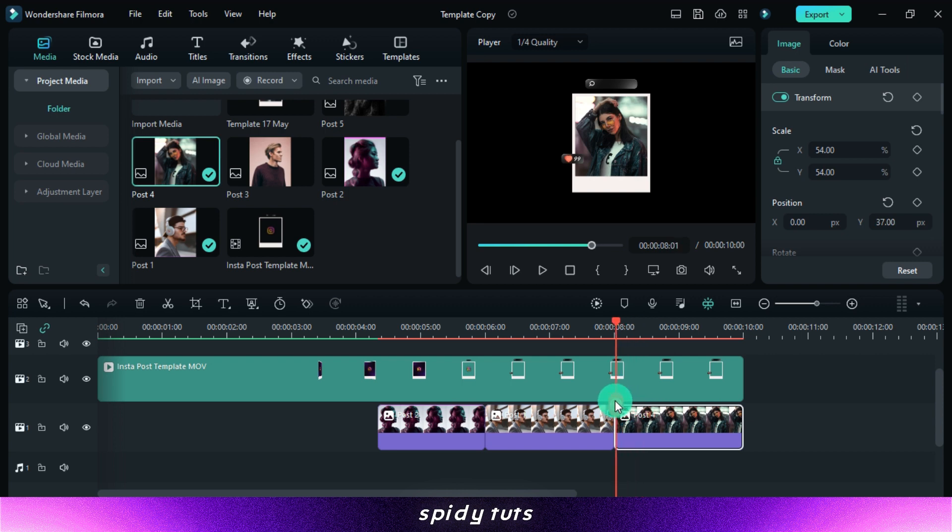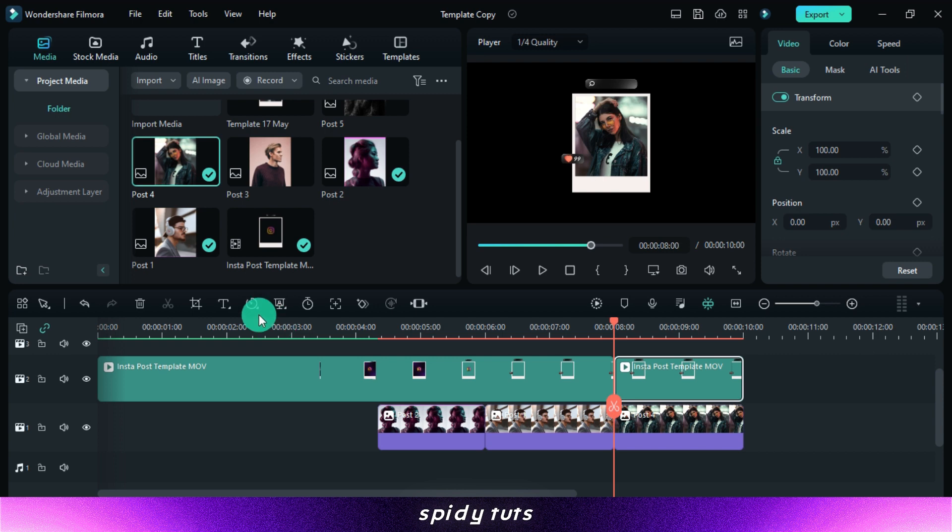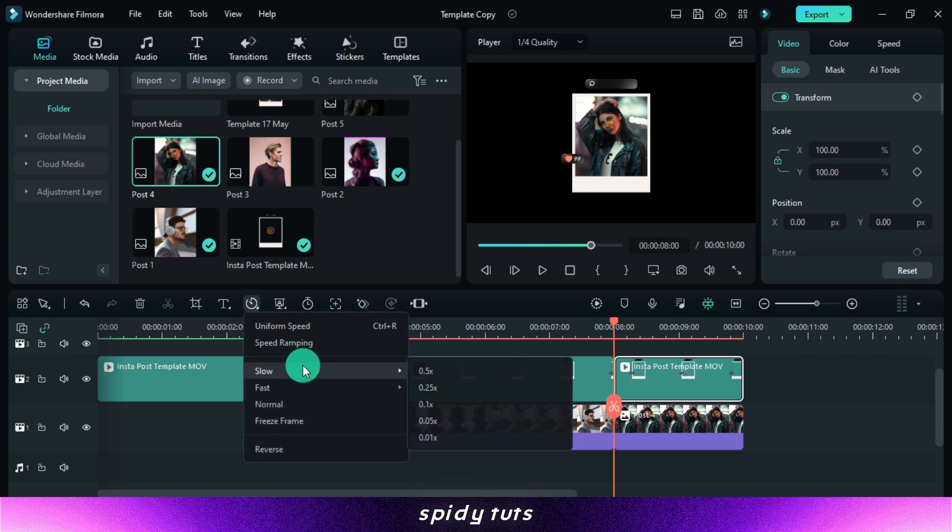If you wish to add more photos, you can trim this template, expand it, and then add new photos.